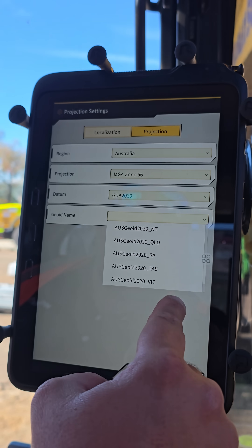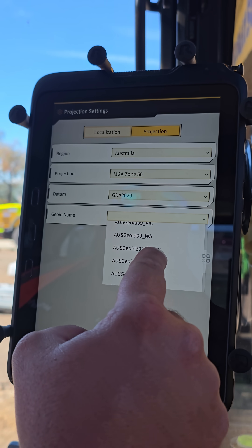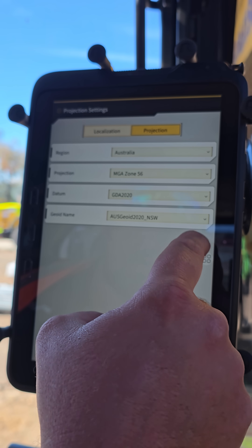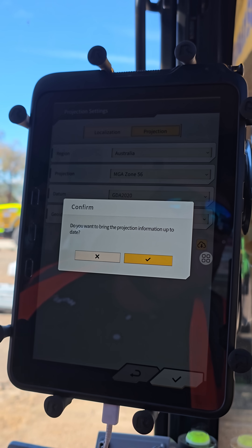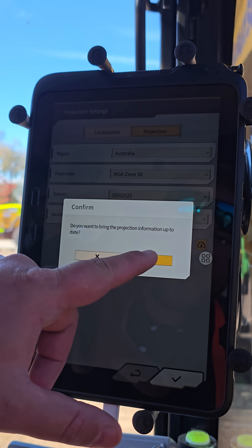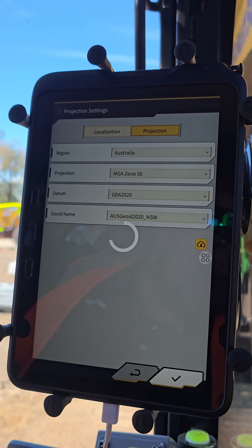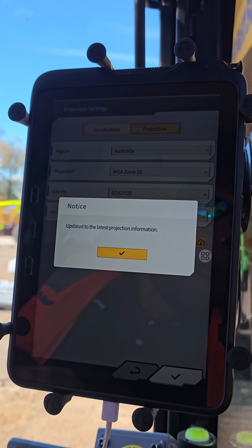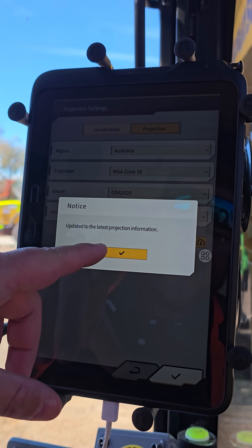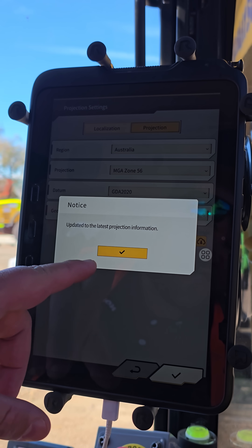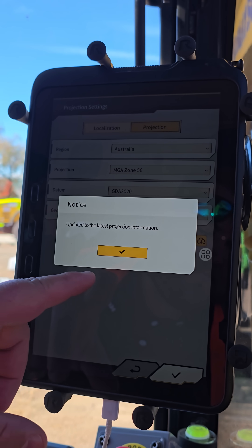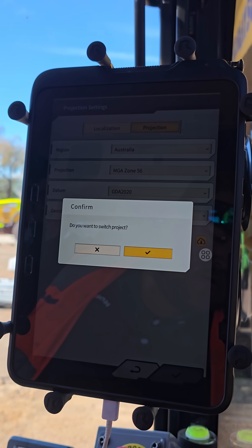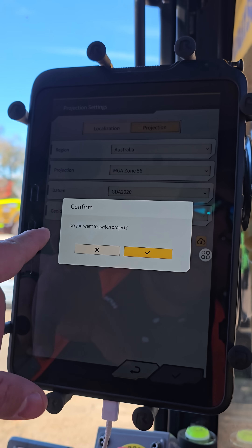We're going to use 2020 Corrections, and then we're going to use Ozgeo NSW 2020 because we're in NSW. I'm going to download the mount points — sorry, download the projection info — and we're going to update the latest projection info, then hit tick.